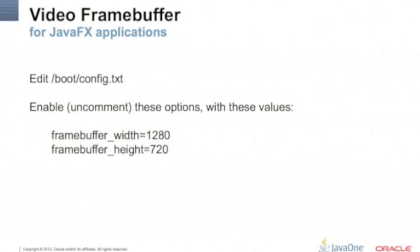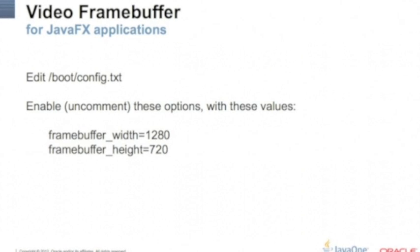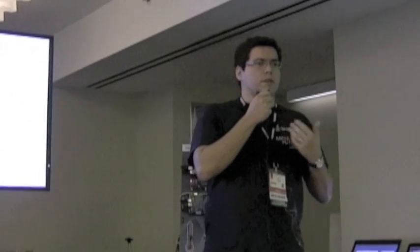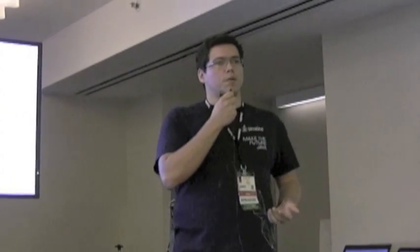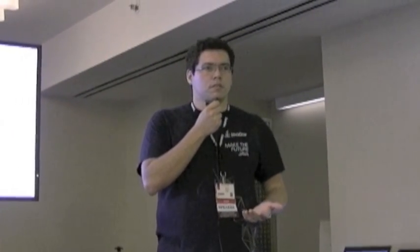In this file you're going to set up the frame buffer size, the width and the height. So it's like the resolution of your monitor. After these three configurations, you are ready to go. Just restart your Raspberry Pi and you are ready to run JavaFX applications.